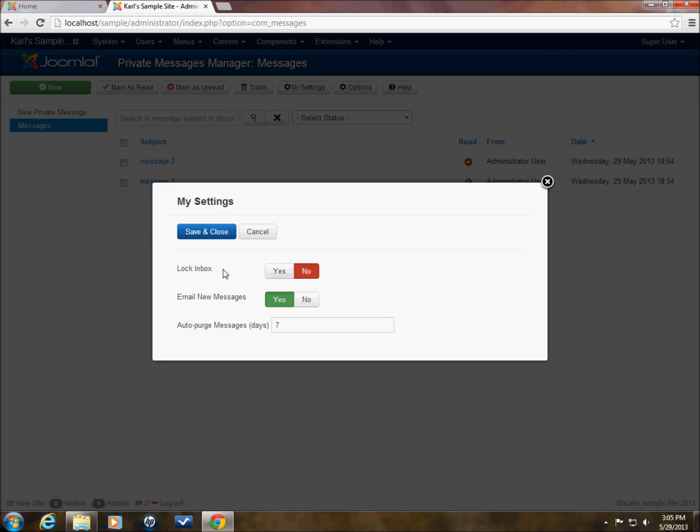Lock inbox. This is, if I were to select yes and save and close, that would keep people from being able to send me messages if I ever wanted to just not receive messages for whatever reason.